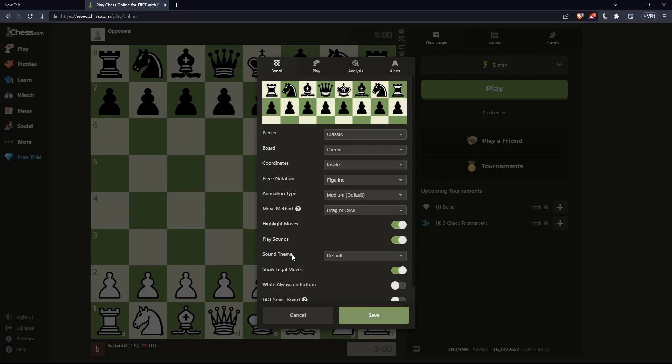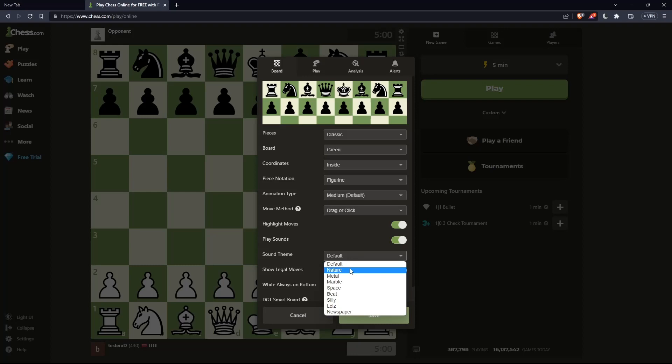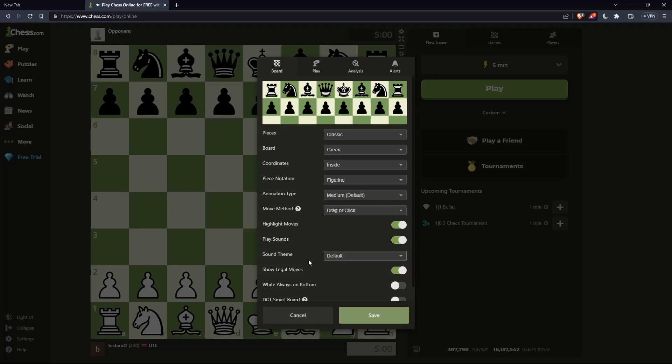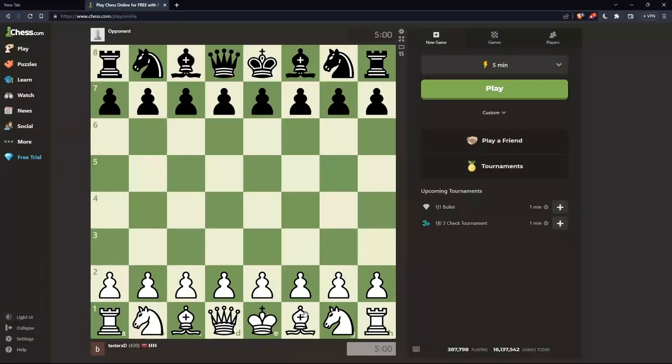Here you can choose the sound theme you like: default, nature, or metal. When you select one, you'll hear the sound that plays with each move. After making your changes, make sure to save them. That's it for this tutorial. I hope you liked it. Thank you for watching. Goodbye.